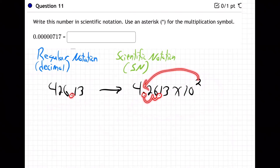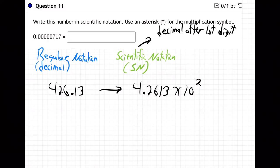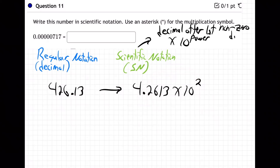It tells the decimal to go back to where it really belongs. Scientific notation means two things: the decimal after the first non-zero digit, times 10 to some power.